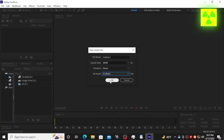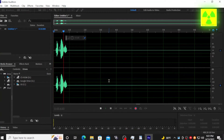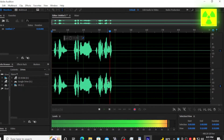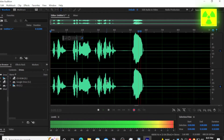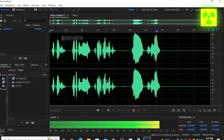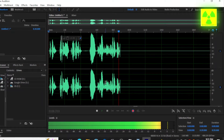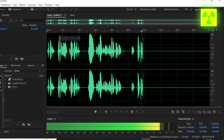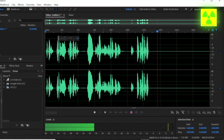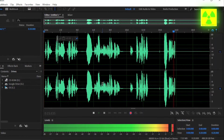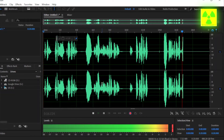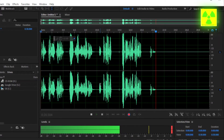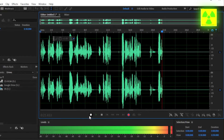After you hit OK, the program will immediately start recording. I'm just going to be making this audio test here. Hello, this is the Atomic Soft. You're watching YouTube. Just make something simple like that.